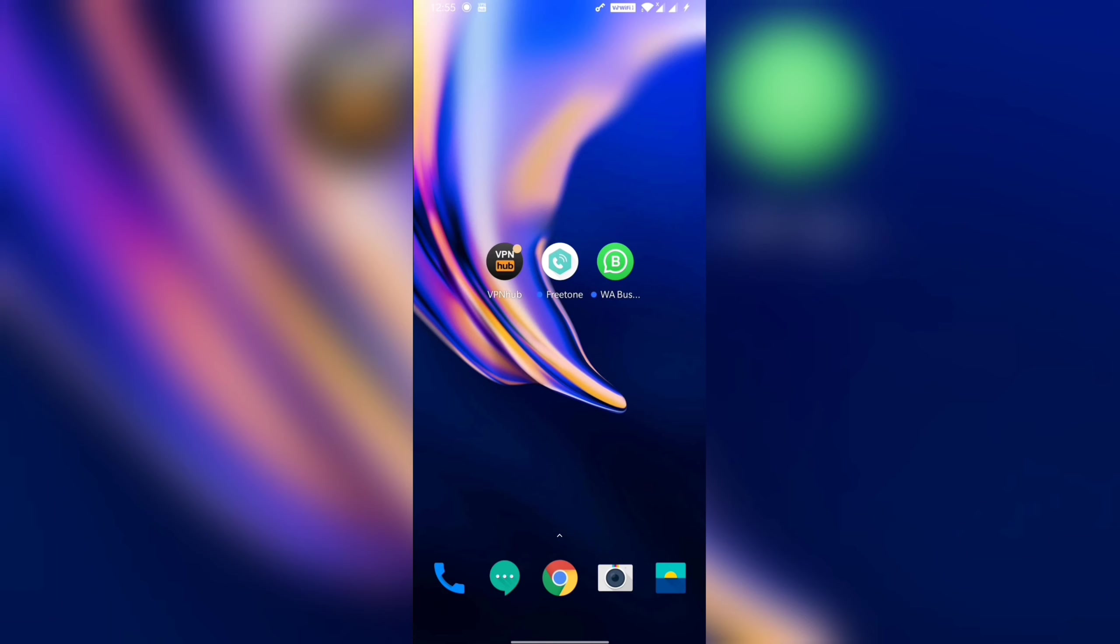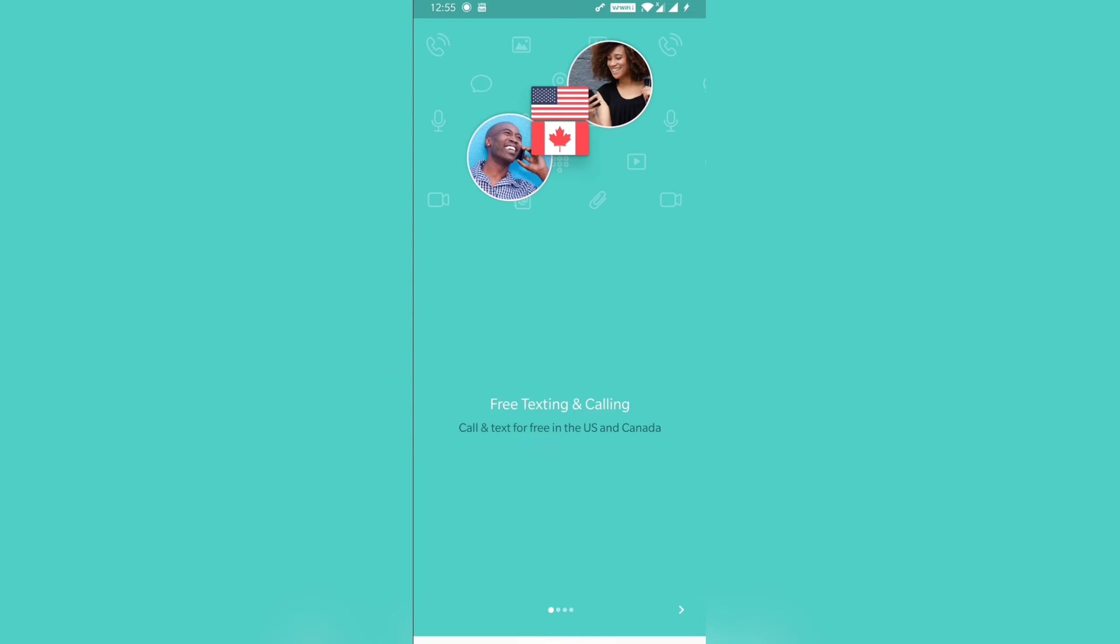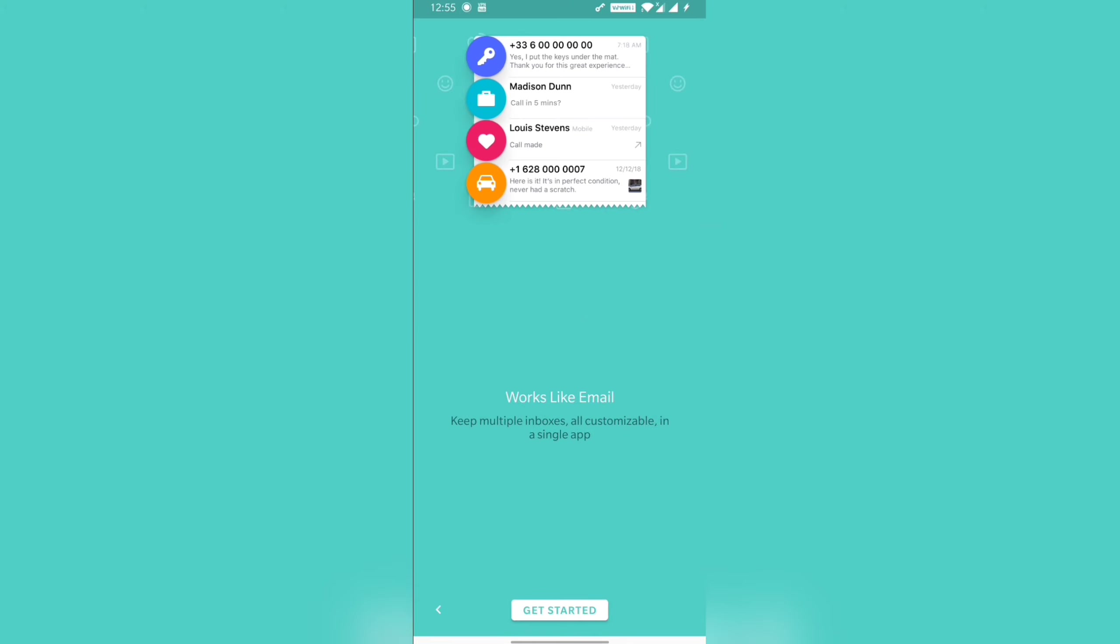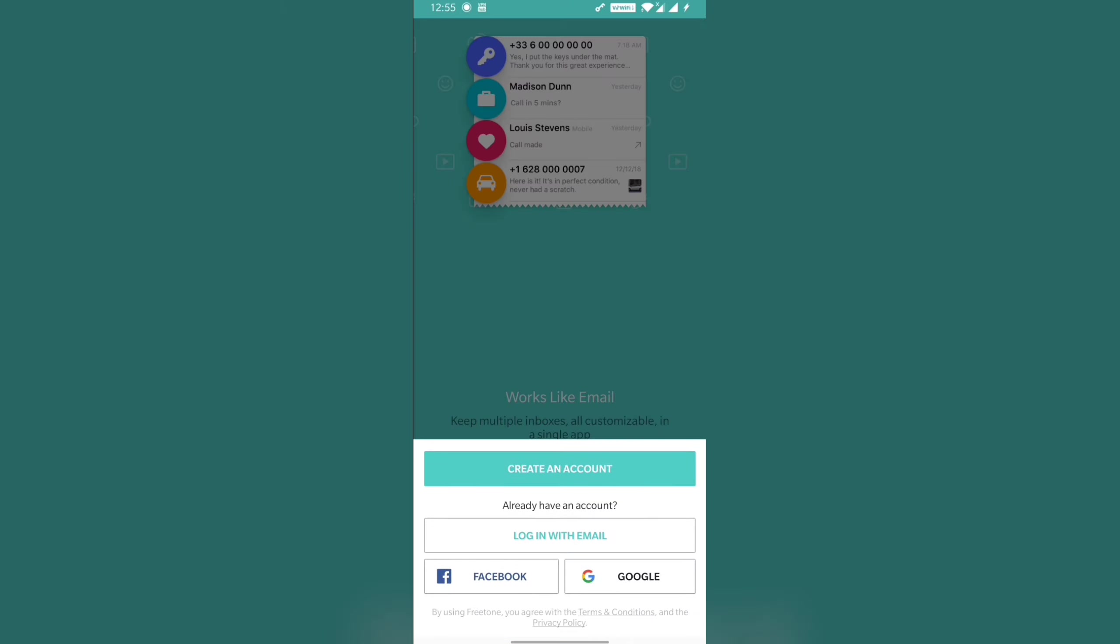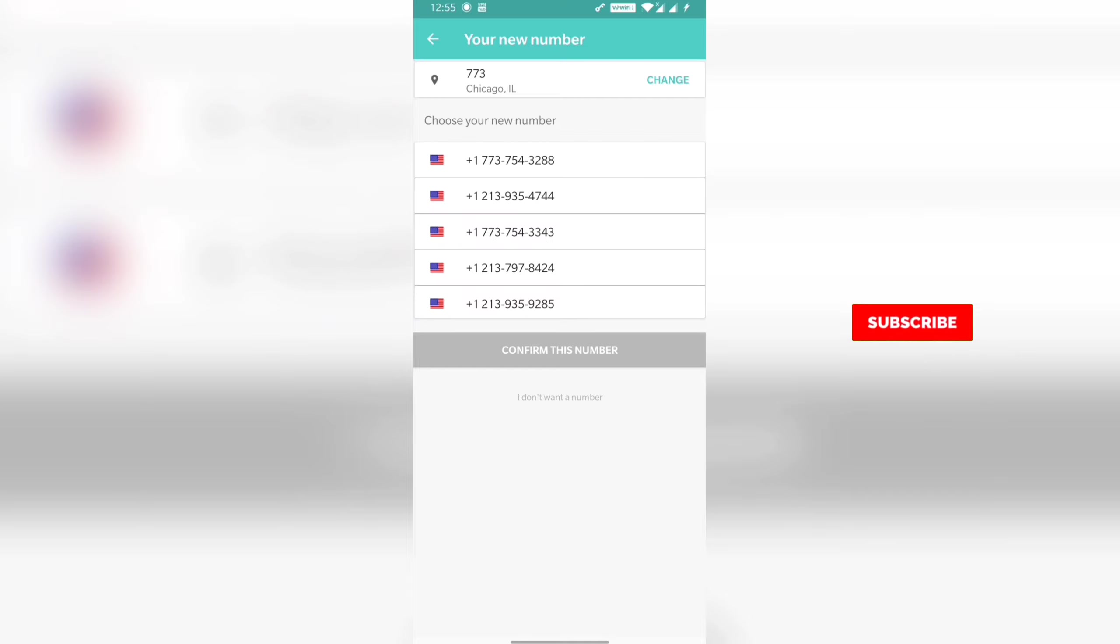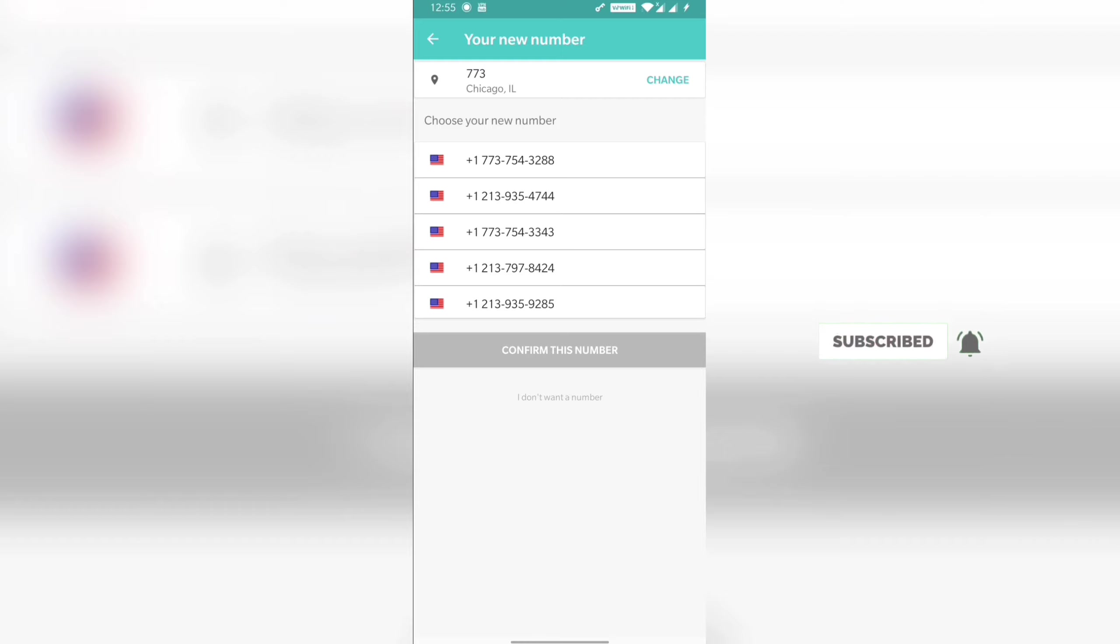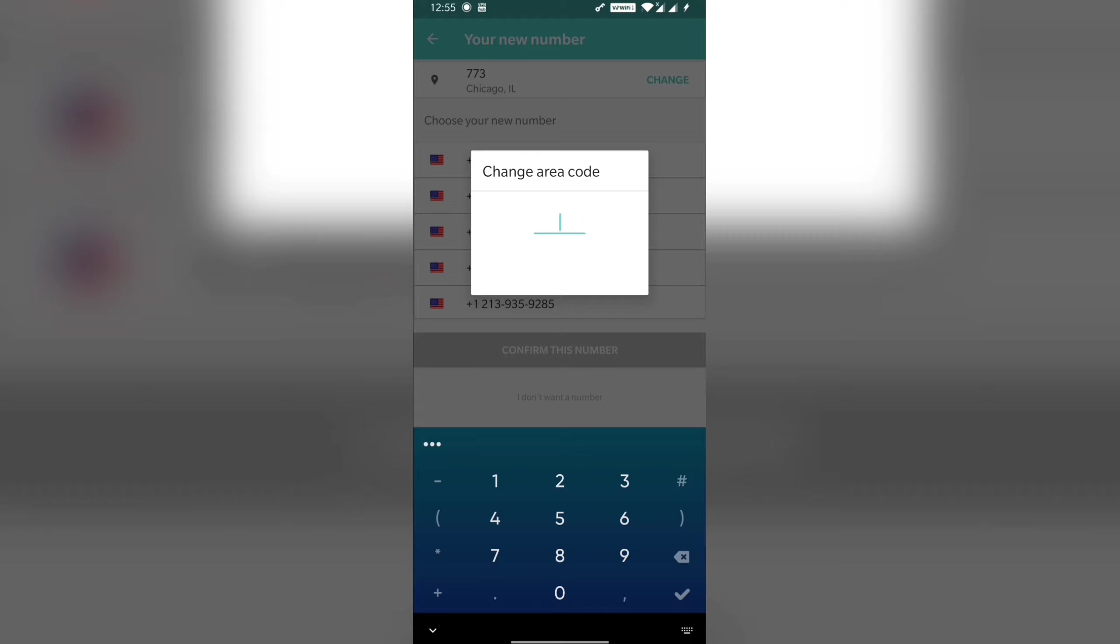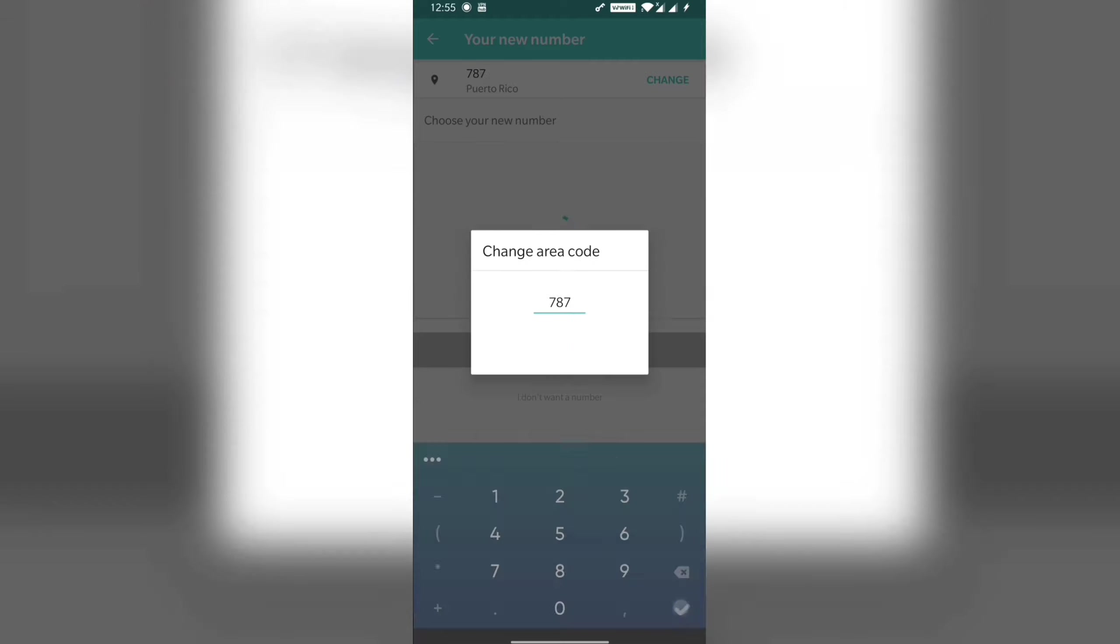When we connect, after that you have to open the app. Then you have to click here and put a random number. Just like this, I will add a number.